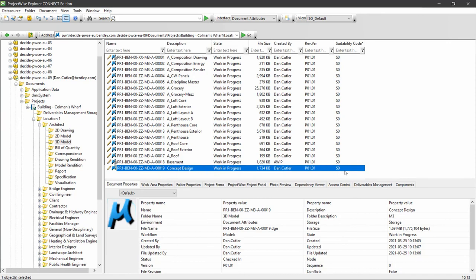Work in progress, suitability of S0, and revision P01.01. So from here, I can double click, open up the file in its native application, and start to work.